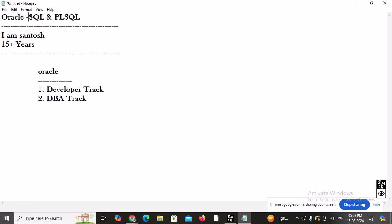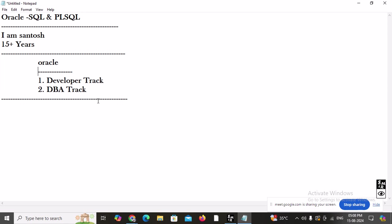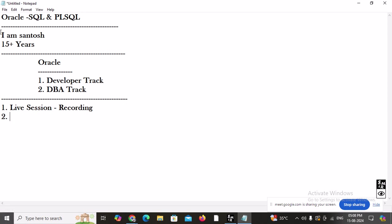Under the developer track we are going to learn Oracle SQL and PL/SQL. People often ask me: Santos, why should I take your training when so much content is available on the internet and YouTube? First of all, this is going to be a live session. After every session, you will get the recording. I don't need to increase subscriptions or views — what I teach is the practical work done in the industry.